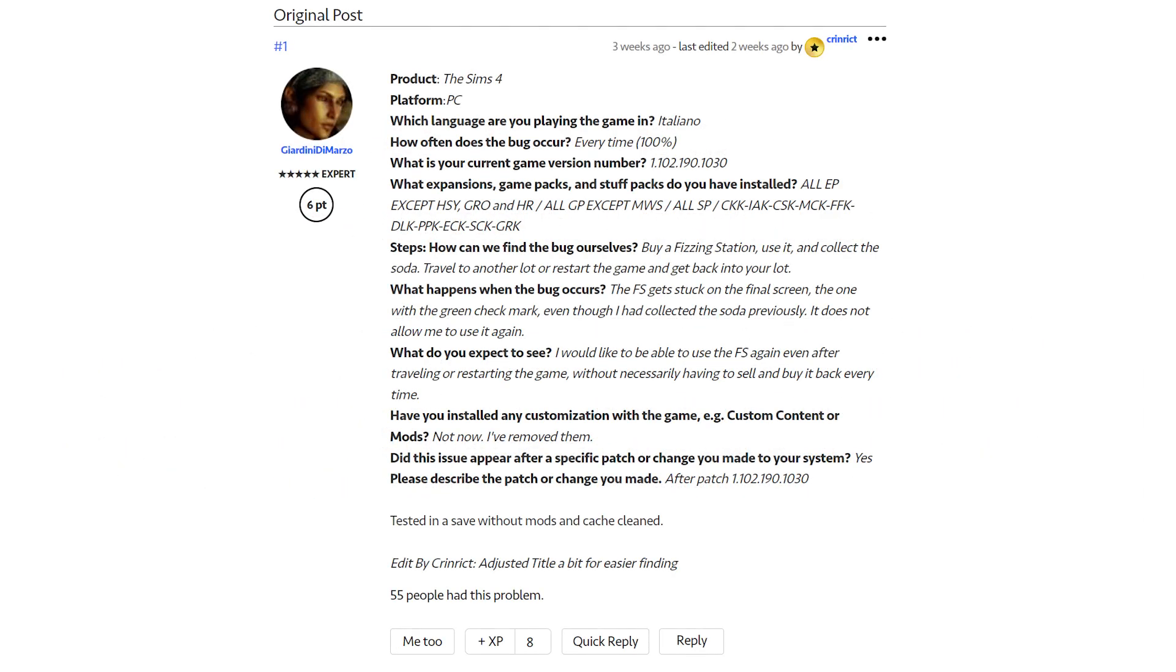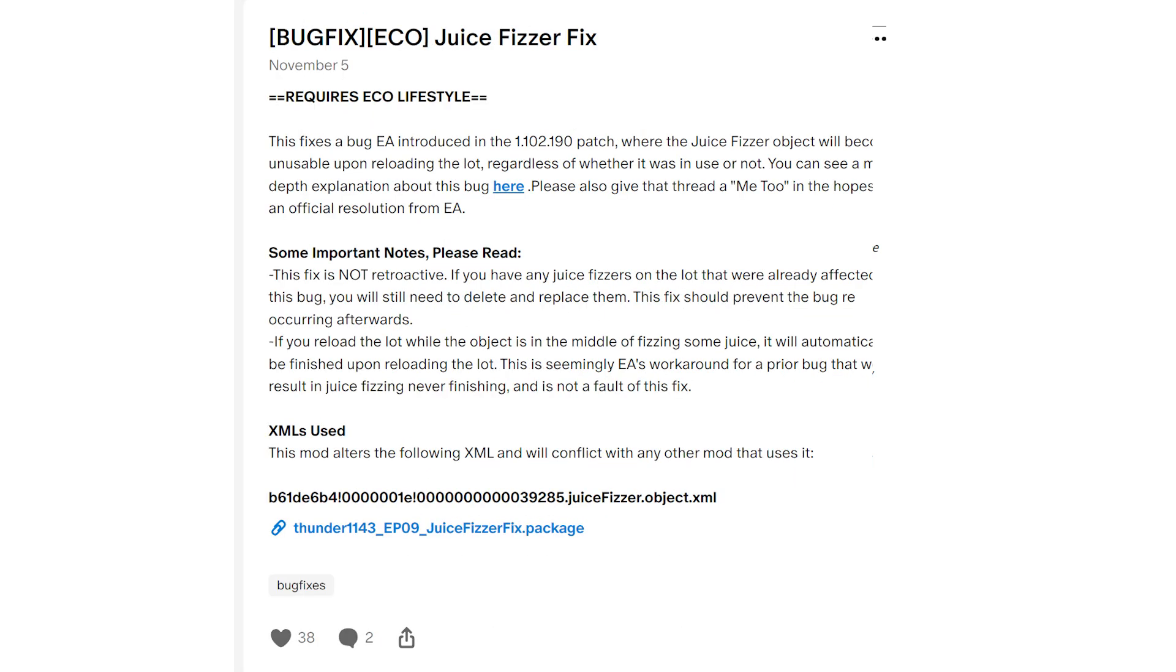The next one is an Eco Lifestyle issue, which is that if you have a fizzing station and you use it and you collect the soda or whatever from it, and then you travel or restart the game, it gets stuck and you can't use it anymore. You essentially have to sell it and buy a new one until the same thing happens again. And that's the bug.